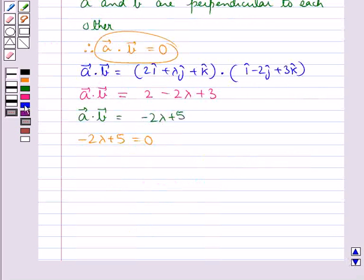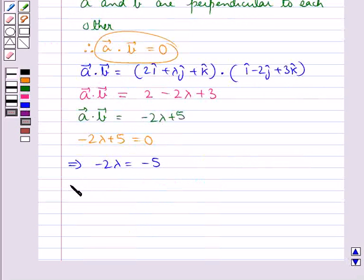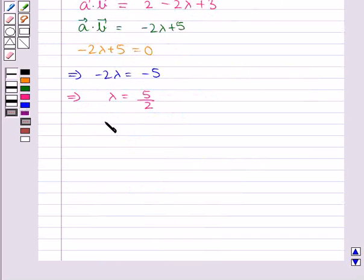From here we get minus 2 lambda is equal to minus 5, that is lambda is equal to 5 upon 2. Thus our final answer is for lambda equal to 5 upon 2.